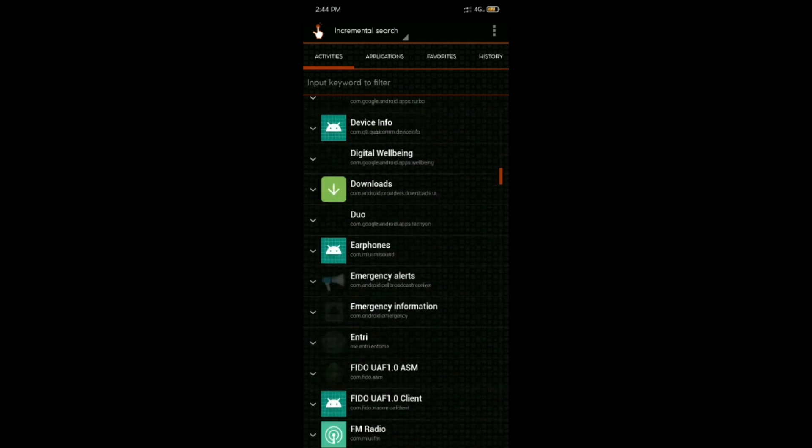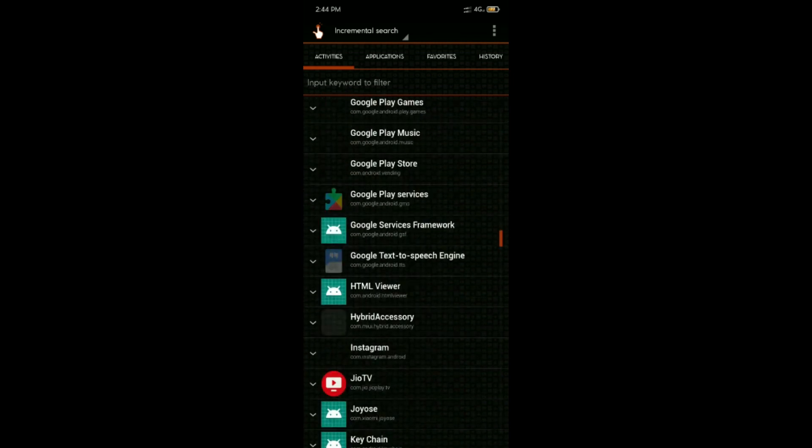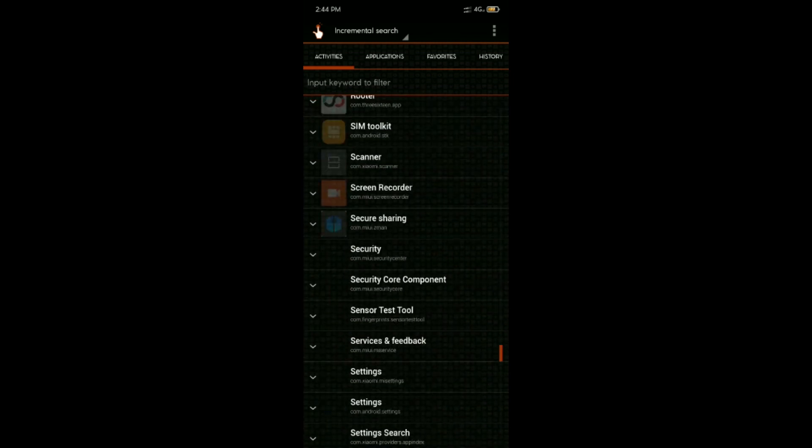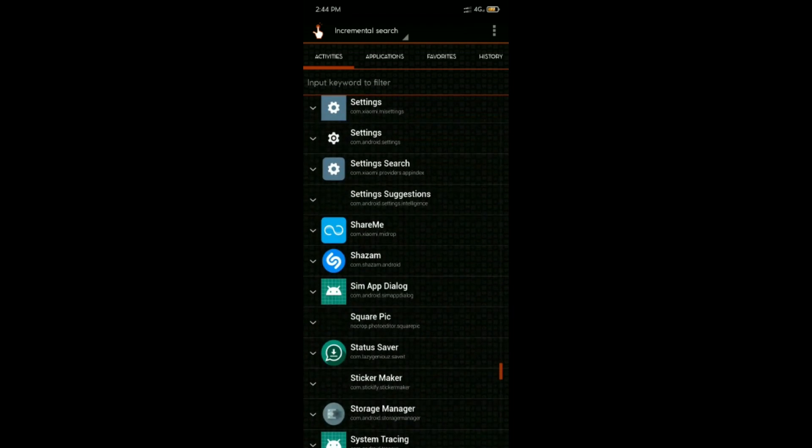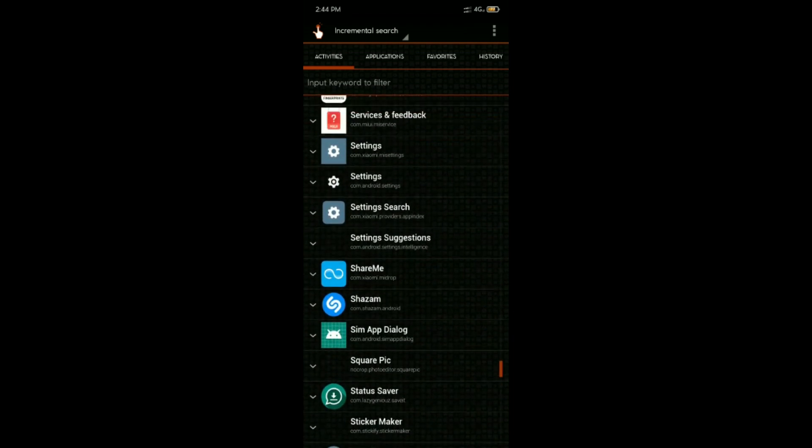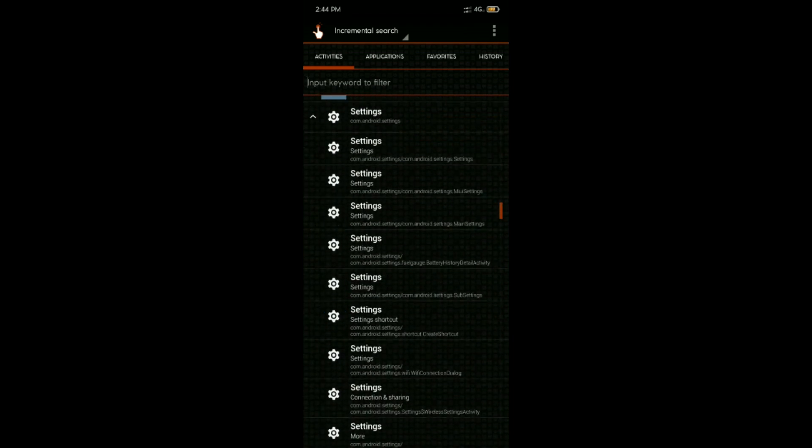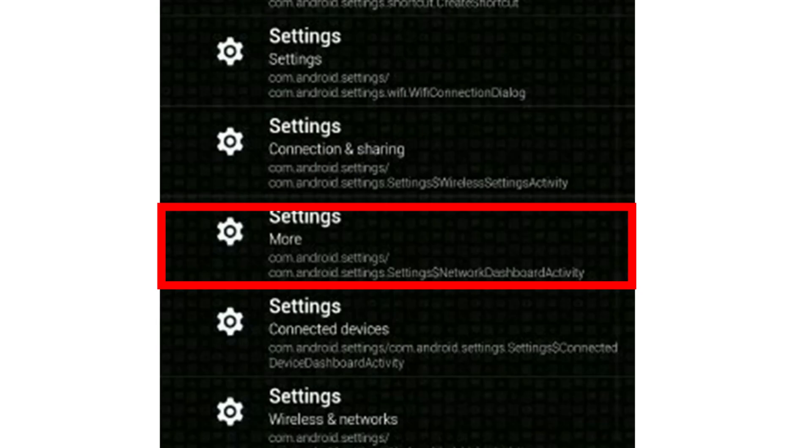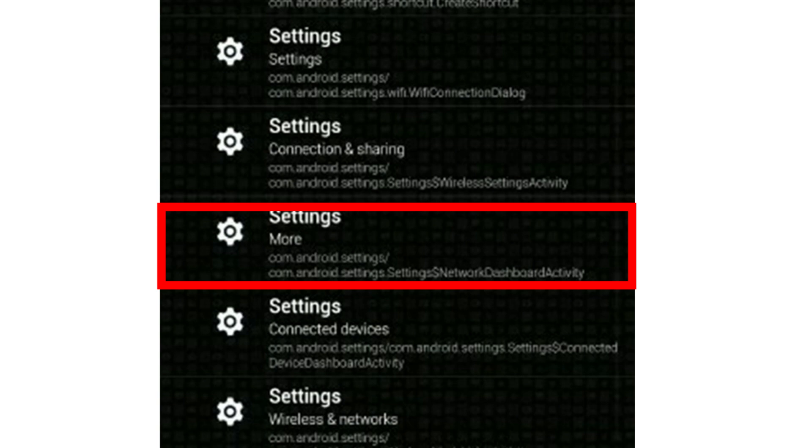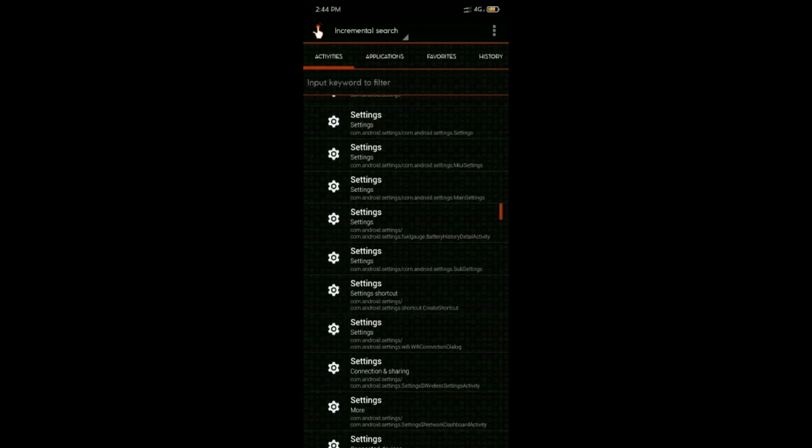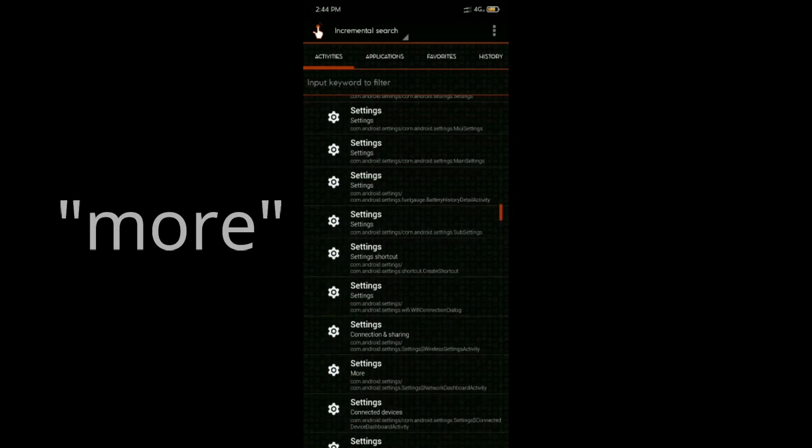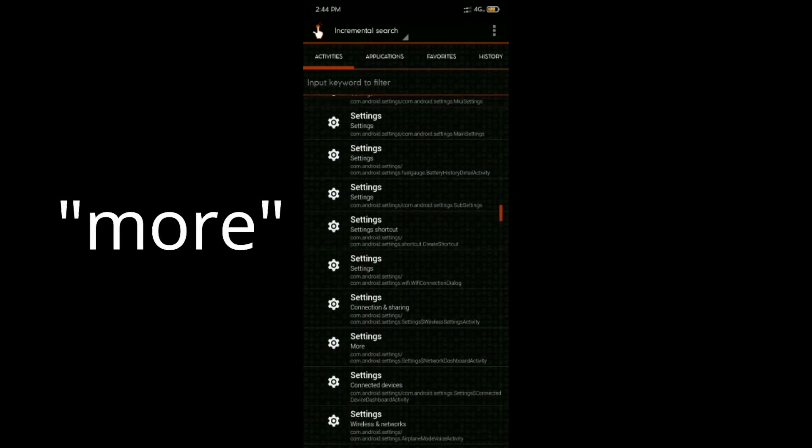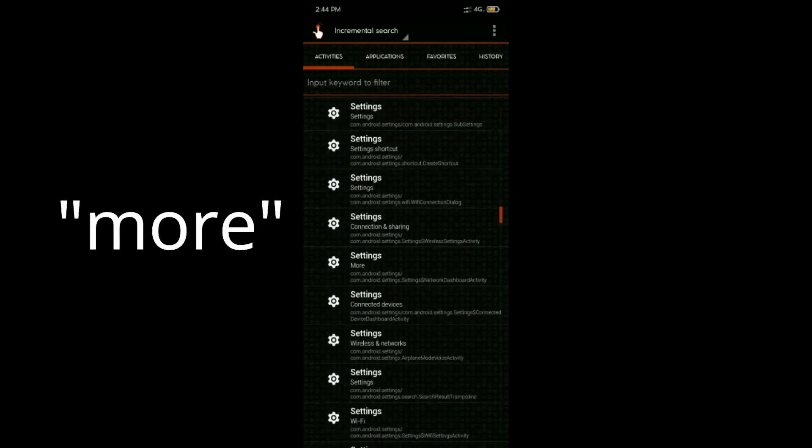In the Activities tab, scroll down to Settings and click on it. From the drop-down list, select the one that says com.android.settings.com.android.settings.settings Network dashboard activity. Or, simply search more in the search bar.